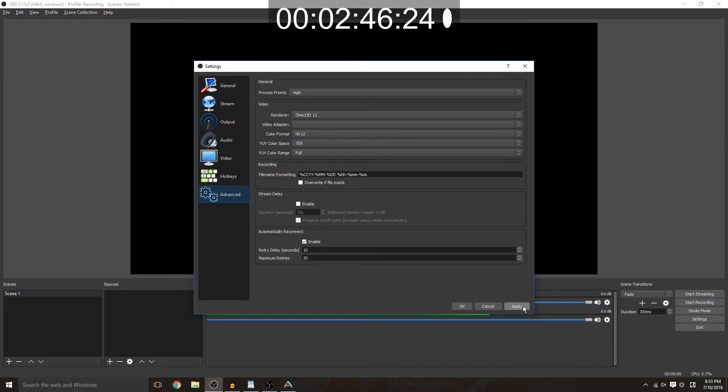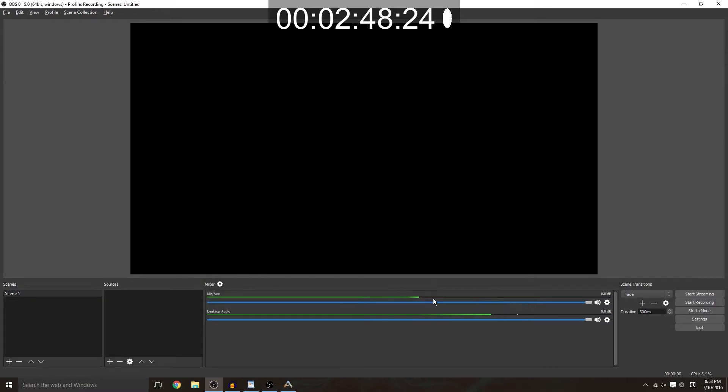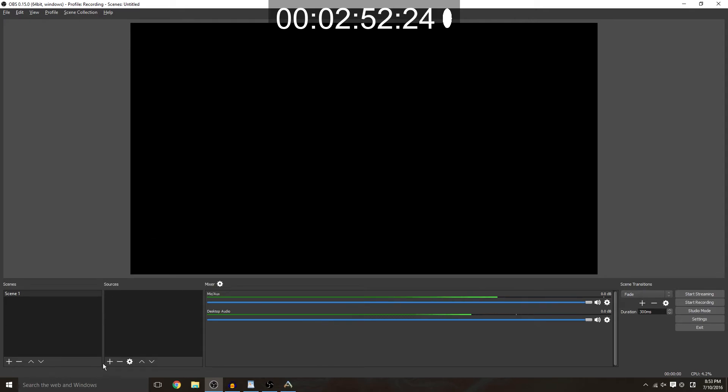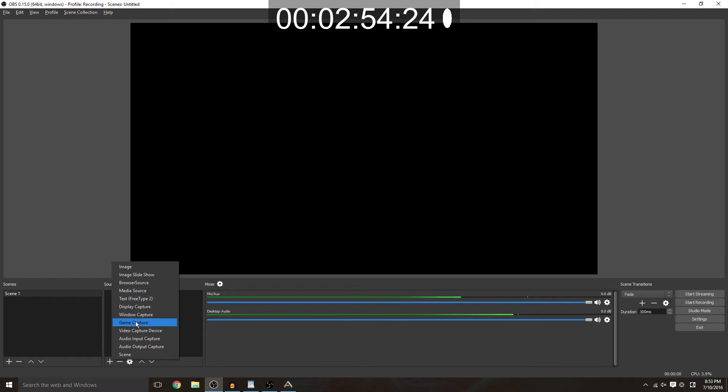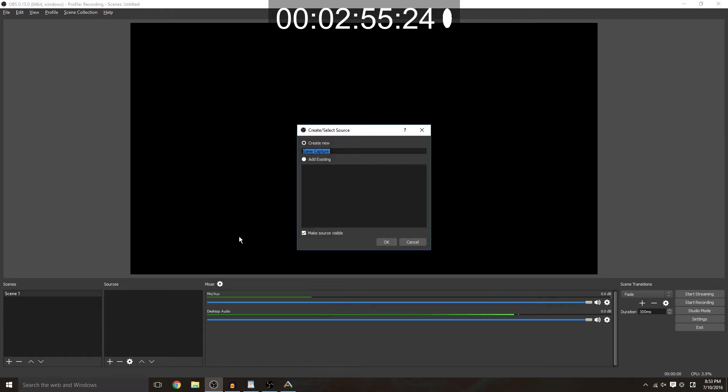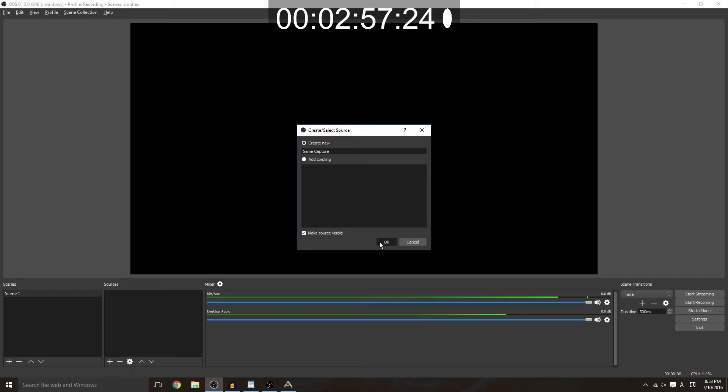Then you want to set your source for your gameplay. So for this we're going to do game capture due to the fact that we want to capture our gameplay and most games are natively full screen. These are all okay, you want to limit your frame rate just because you don't want to capture more than you can actually display.